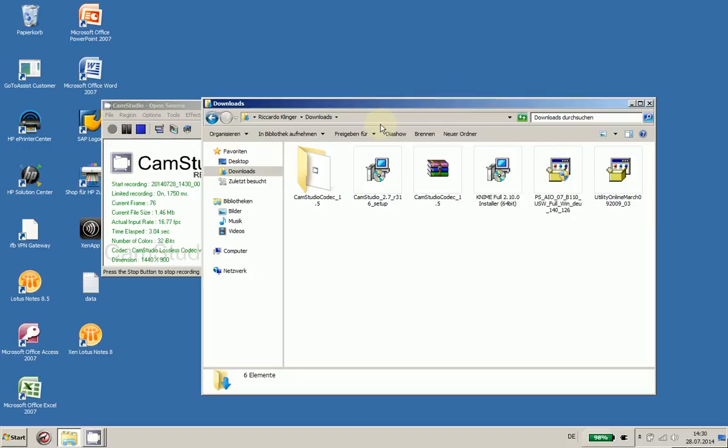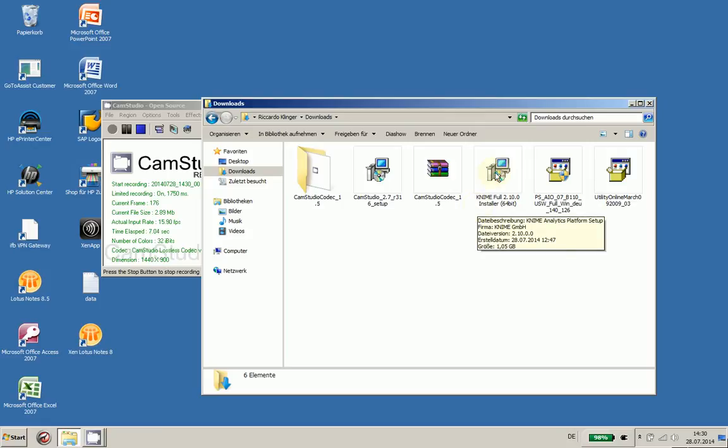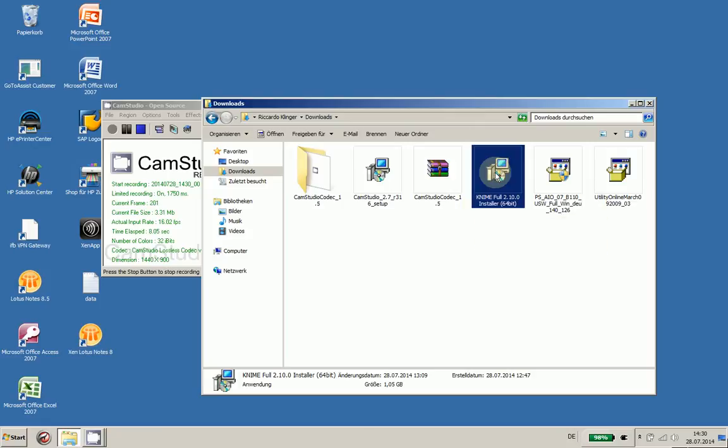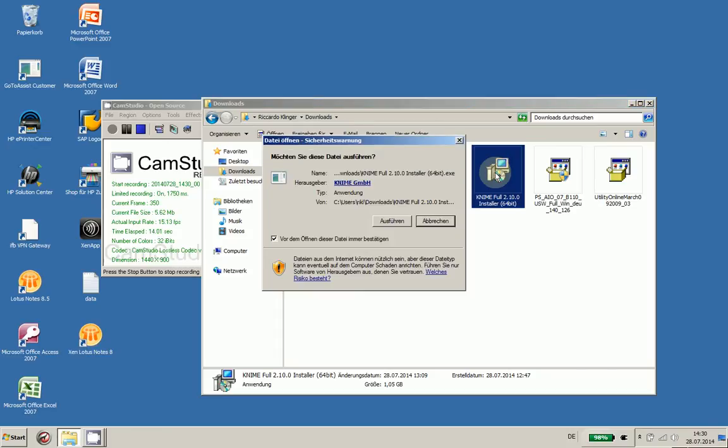Welcome everyone to this short tutorial on how to install KNIME, which is an ETL software to extract data, read data, change data, and put data somewhere—to treat data correctly. KNIME is open source software.